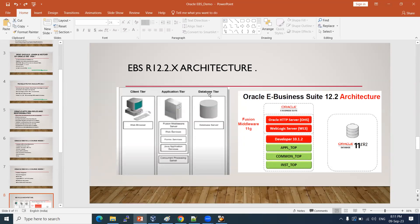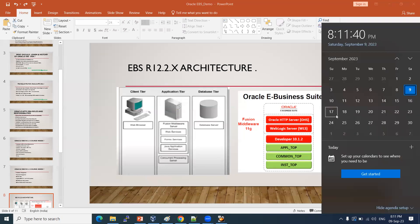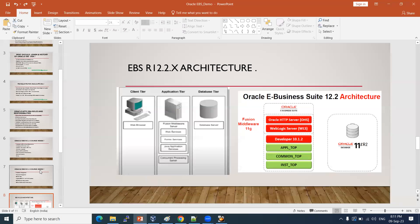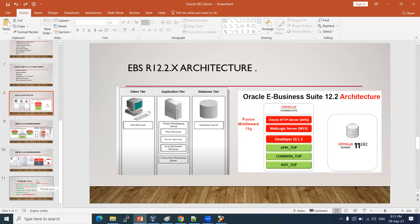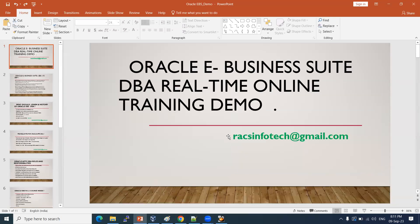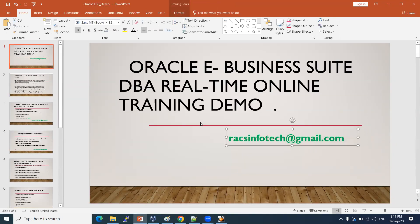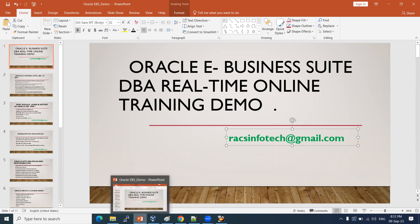This course will be conducted in 40 to 45 hours. According to requests, we can also schedule a weekend batch. Planning to start from September 18th, evening sessions. For details, reach out to Rax Info Tech at raxinfotech@gmail.com.